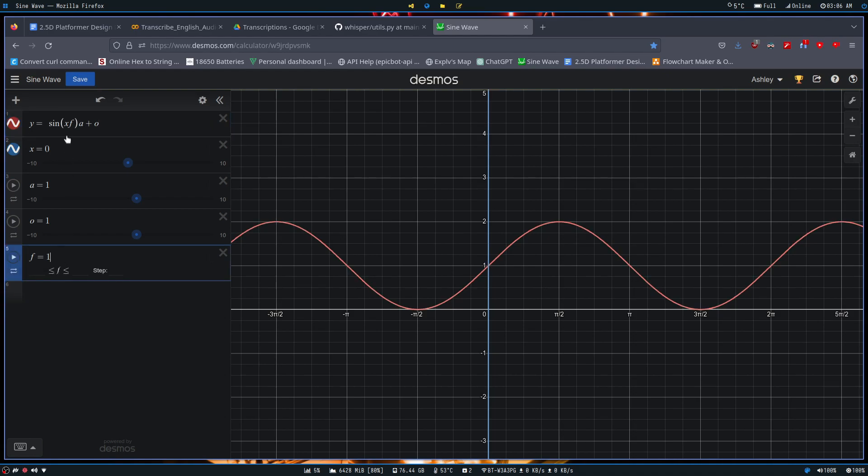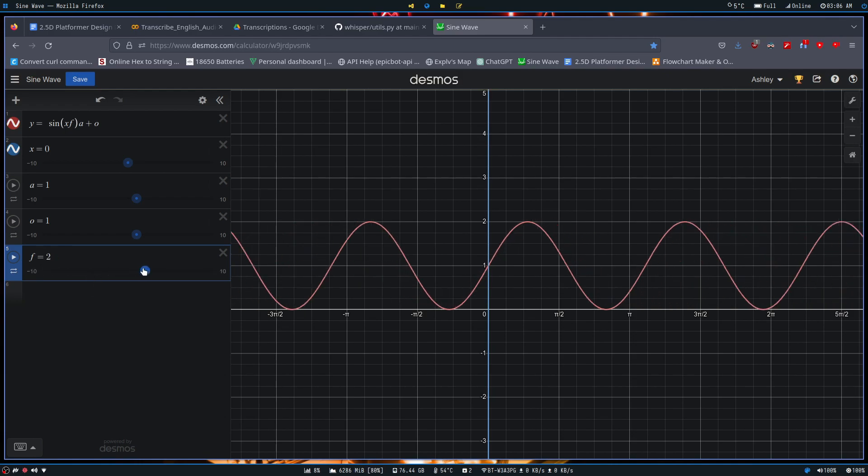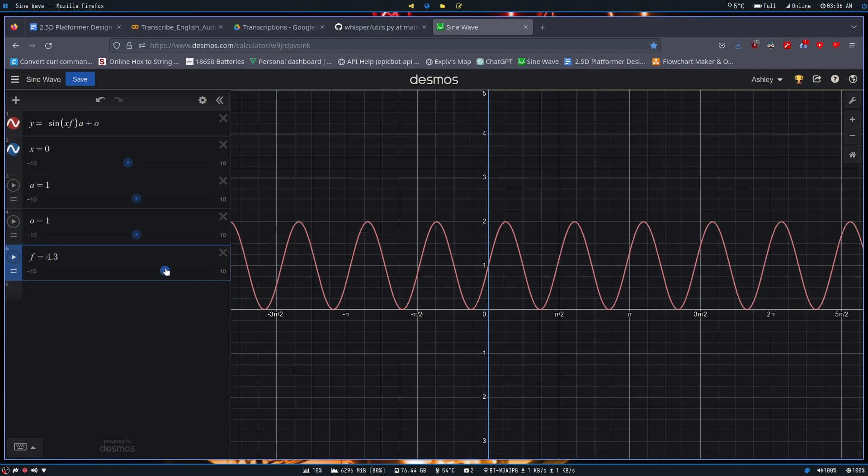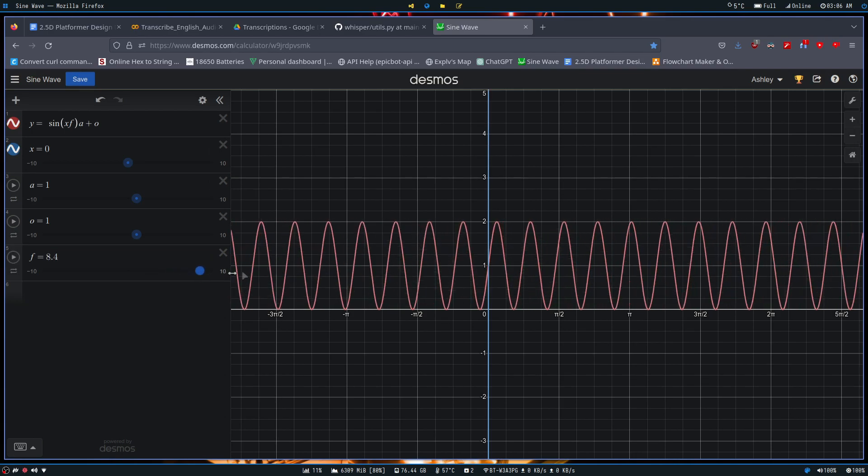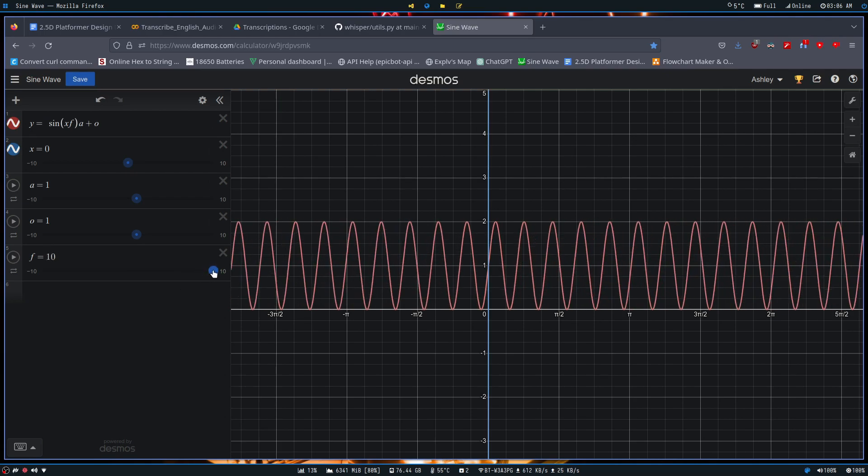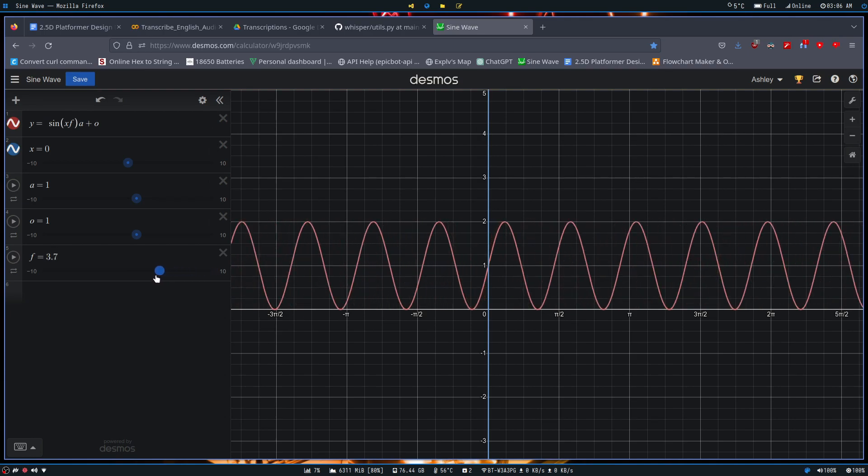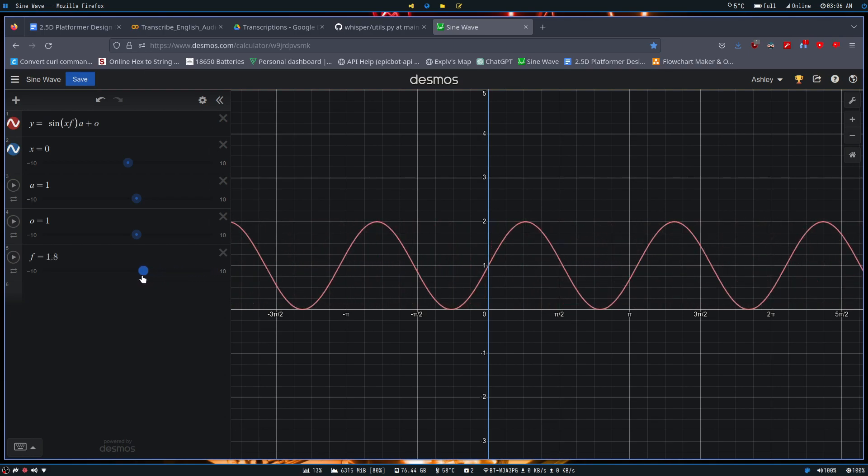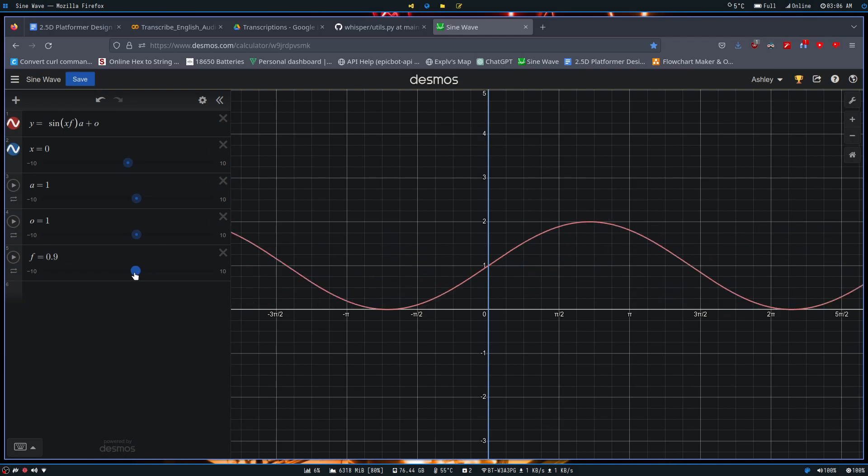Now let me quickly explain what these do. We'll start off by ignoring x for a second and just look at f. F is our frequency. For those that don't know, the frequency of a wave is the distance between its peaks. So the higher we increase the frequency, the smaller the distance between the peaks. The lower, the bigger the distance between the peaks, until we reach zero where it's a flat line.